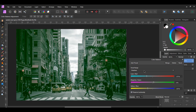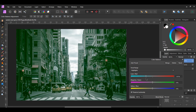Now go to the tonal range and select Highlights. Slide the Cyan-Red slider to the left to add cyan — I set it to negative 31%. Slide the Yellow-Blue slider to the left to add yellow — I set it to negative 28%. Slide the Magenta-Green slider slightly to the right — I set that to 5%.